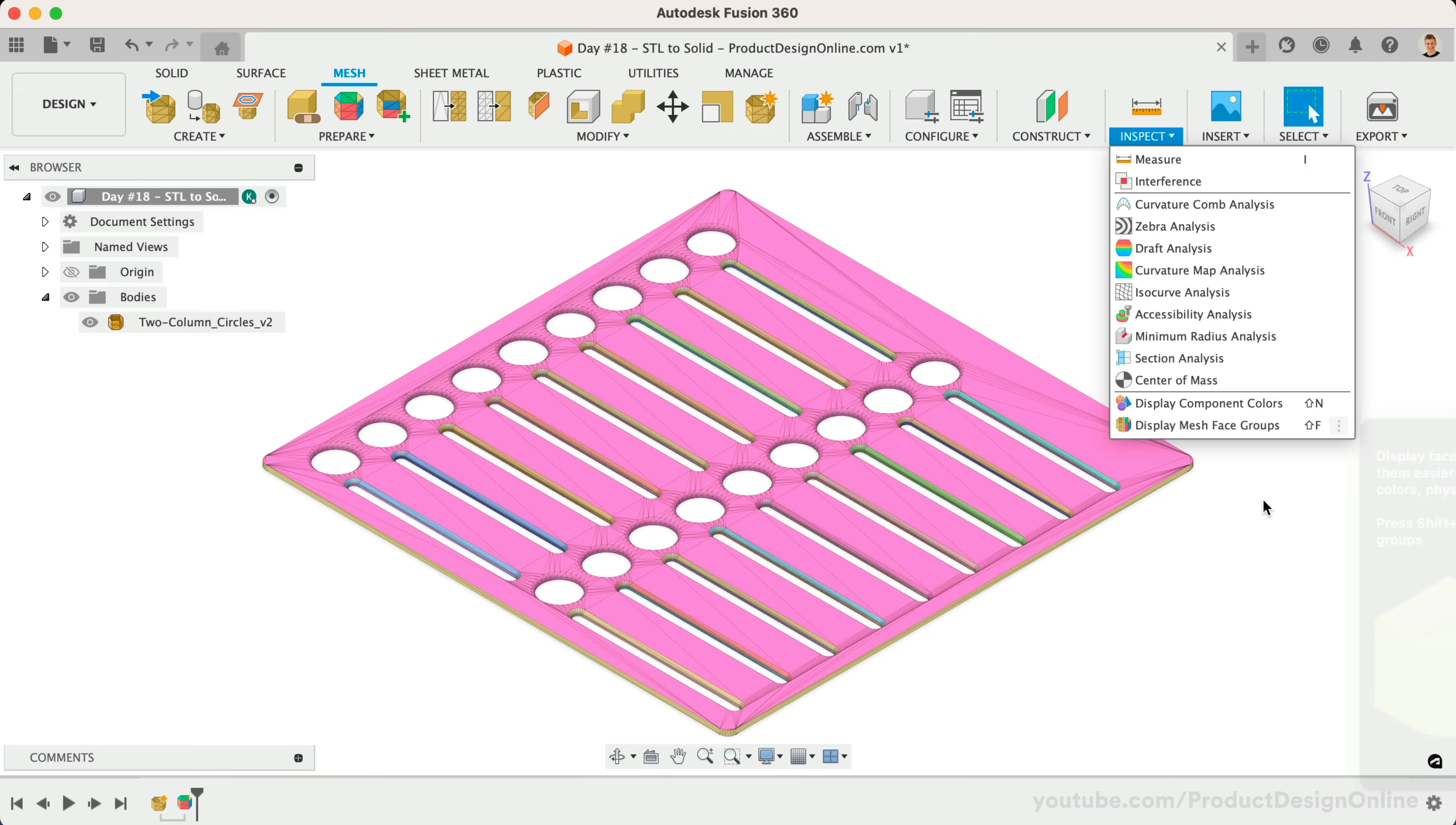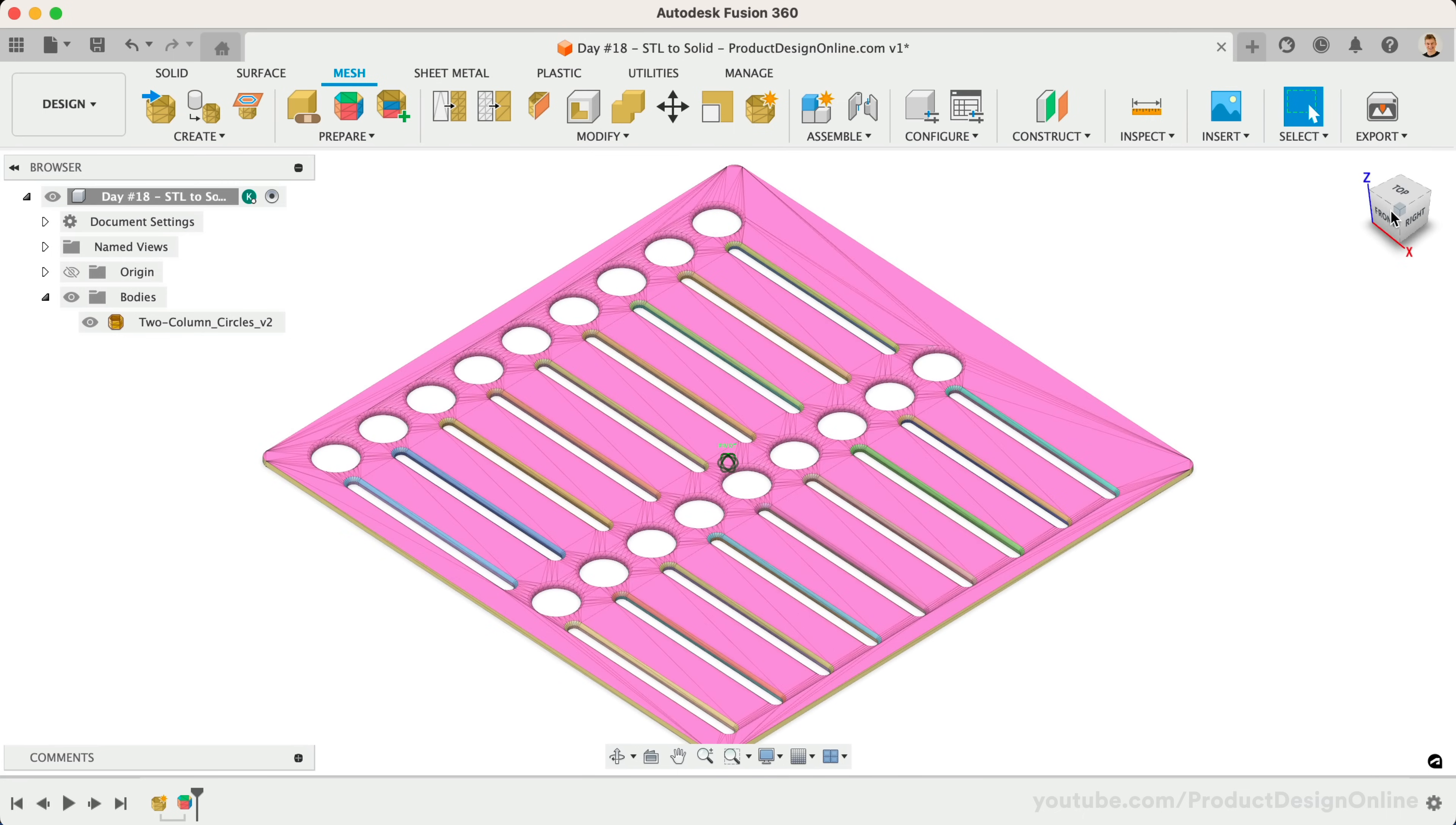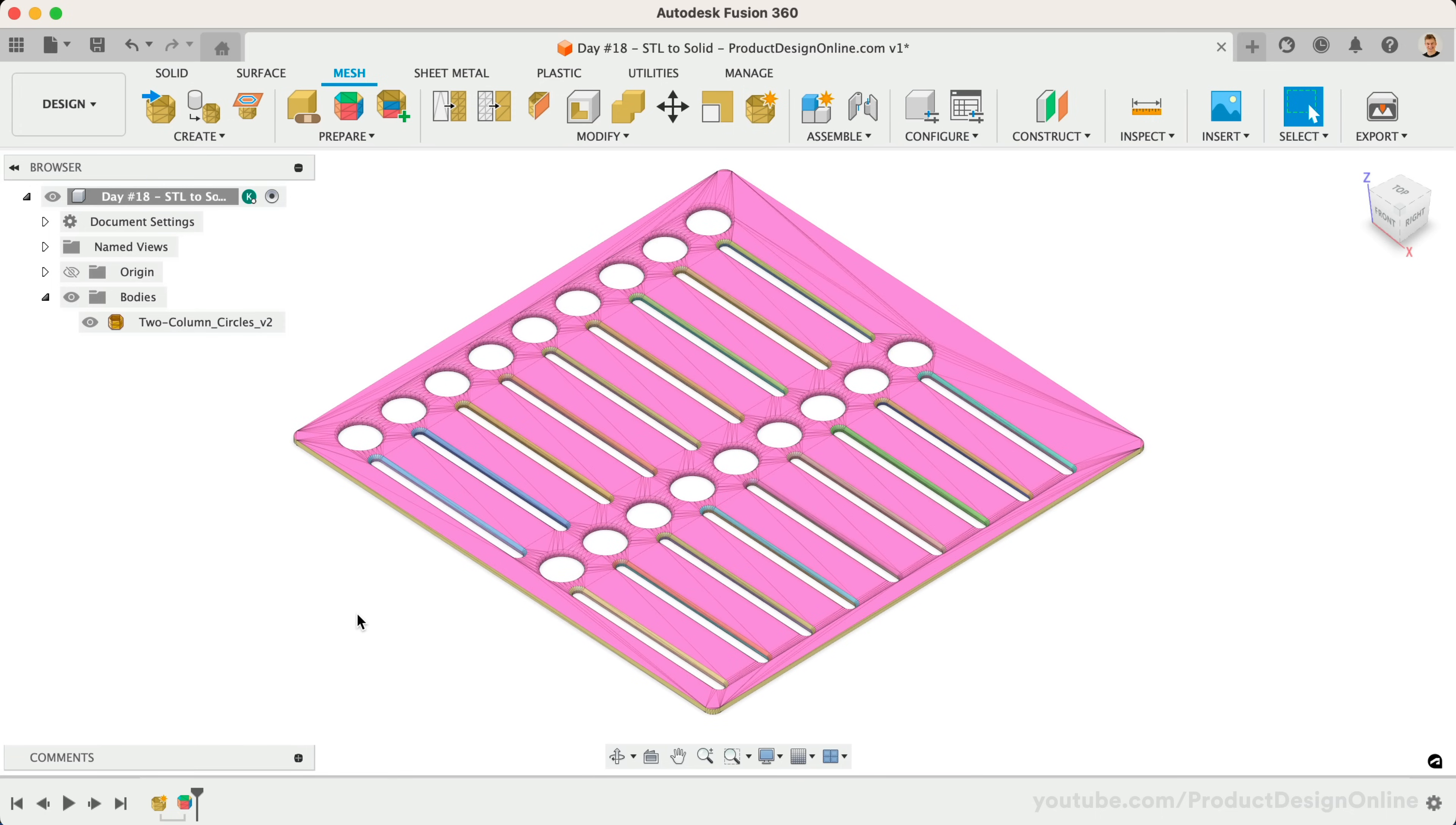Notice the mesh triangles on the top are now all colored the same. This is what we want as it's telling the software that we want all of these to become a single surface. If your conversion ends up with many different colors on the same feature or face, then you'll want to try the Accurate option or adjust the Tolerance slider.